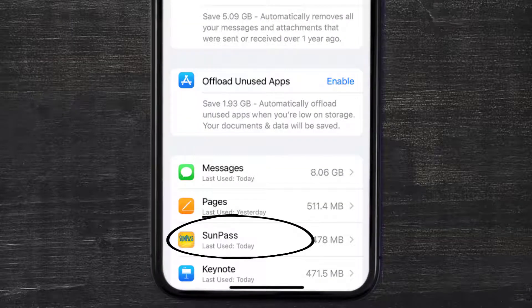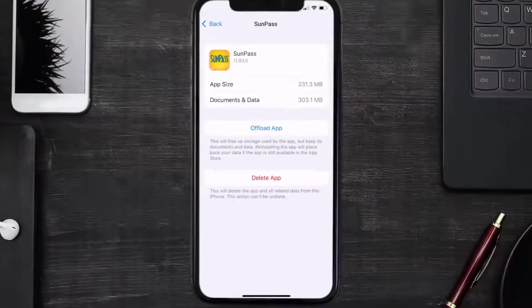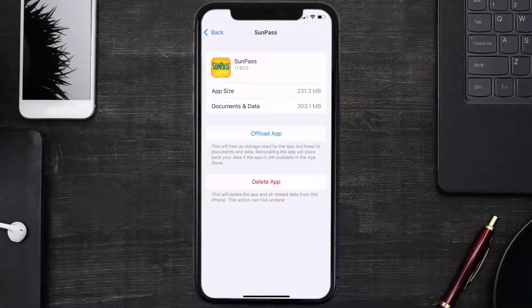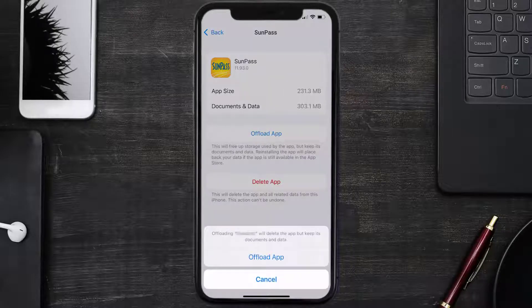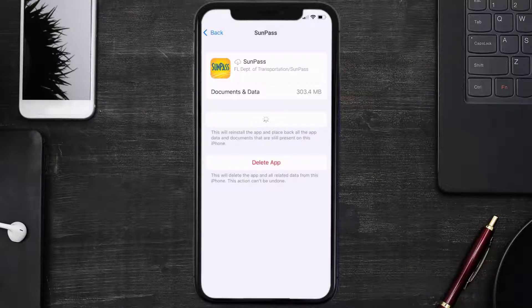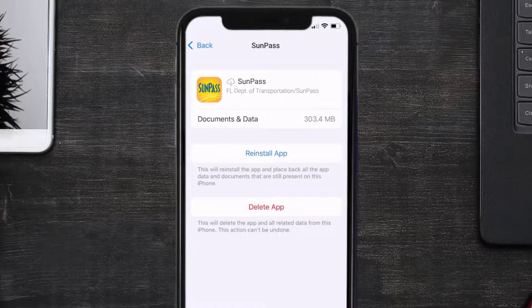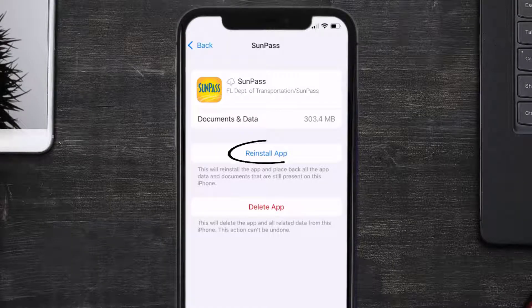Once you're on this screen, you need to tap on Offload App. Tap again to confirm. It'll take a bit for processing, and then a reinstall button will show up. Simply tap on it to reinstall the app.